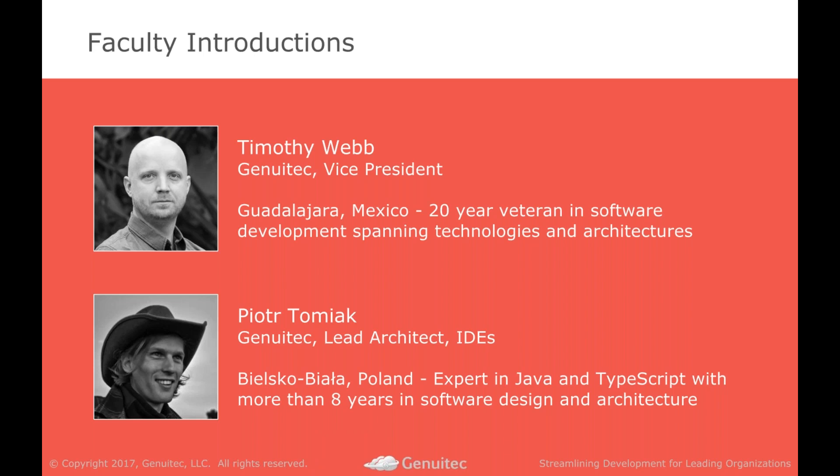A lot of different technologies over the years, from network routers to Eclipse Committer to now VP over here at Genuitech. And we also have Piotr with us. So Piotr, if you'd like to introduce yourself. Yeah, hey. I'm Piotr Tomek, and I live in Poland in Bielsku Biała. And I've been working with Genuitech for over six years. And recently I've enjoyed coding a lot in TypeScript, as well as good old Java. And I'll be leading demonstrations today, so I hope you'll enjoy them.